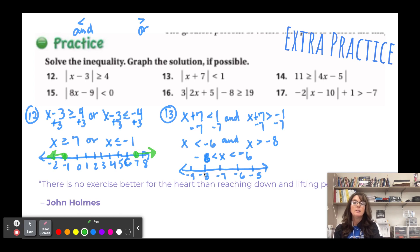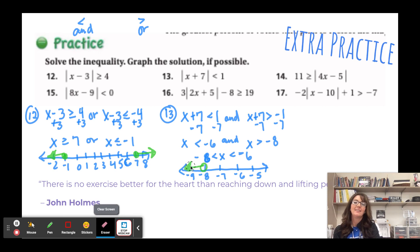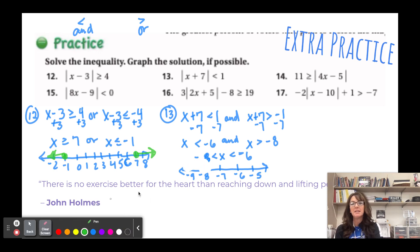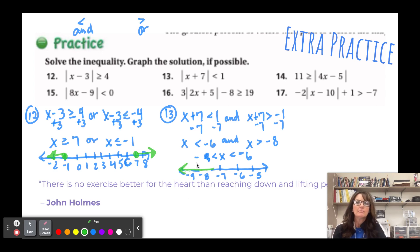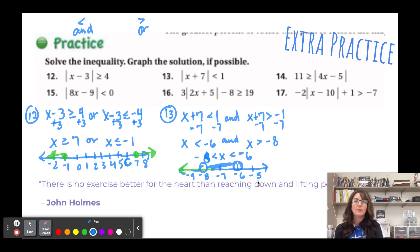Graphing -8 < x < -6: open circle at -8, open circle at -6, shaded between. Both are open circles since neither inequality includes 'or equal to.'